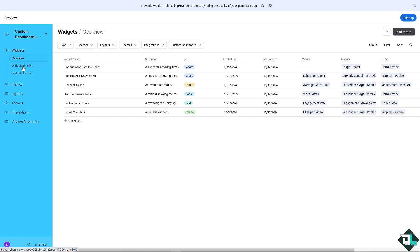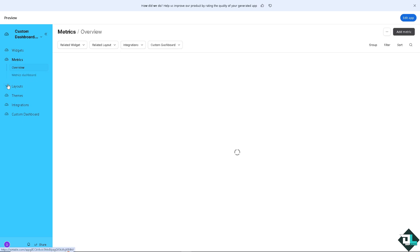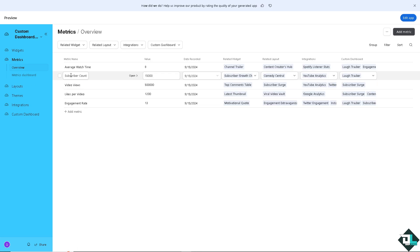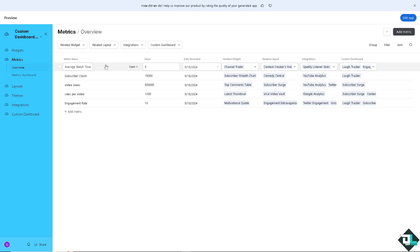On the left side, you have the widgets, widgets timeline, widgets Kanban, the metrics. If you check that out, you see? You have all of this at your disposal. You have the metrics name, date recorded, and a lot more.